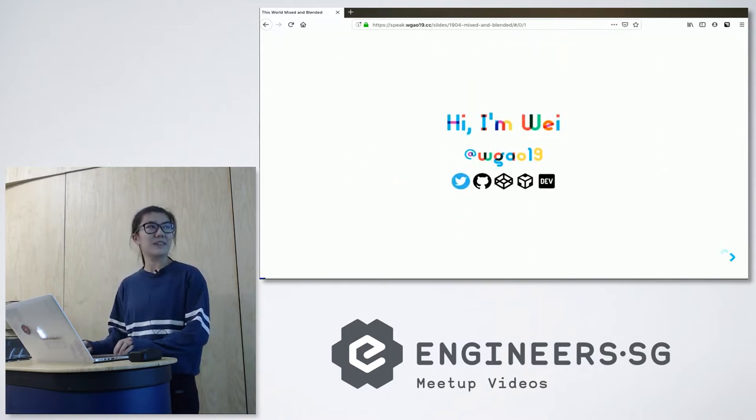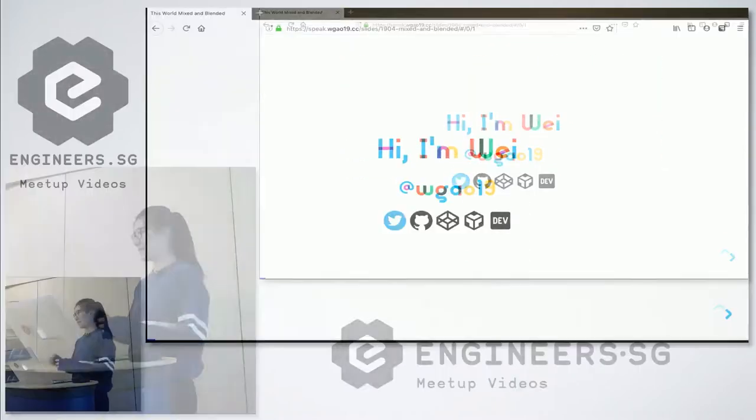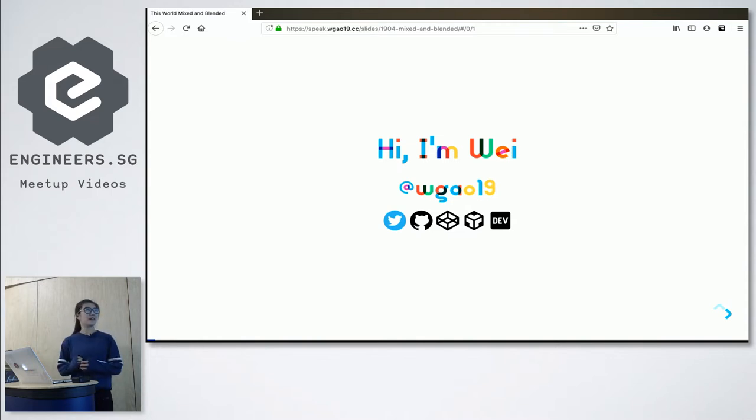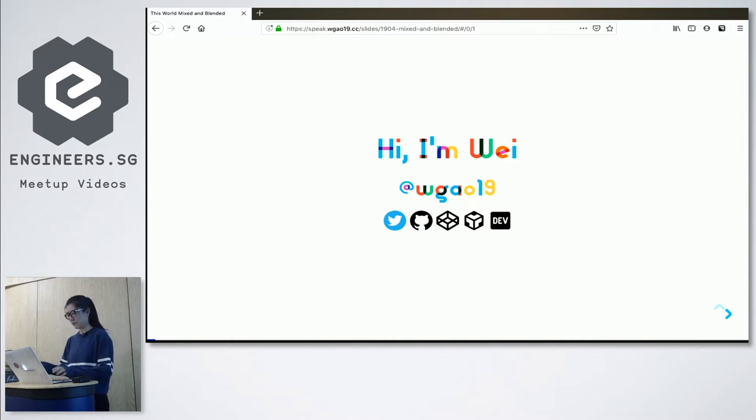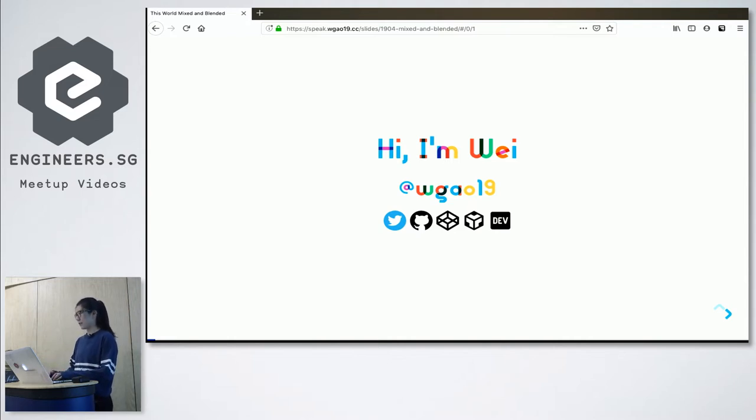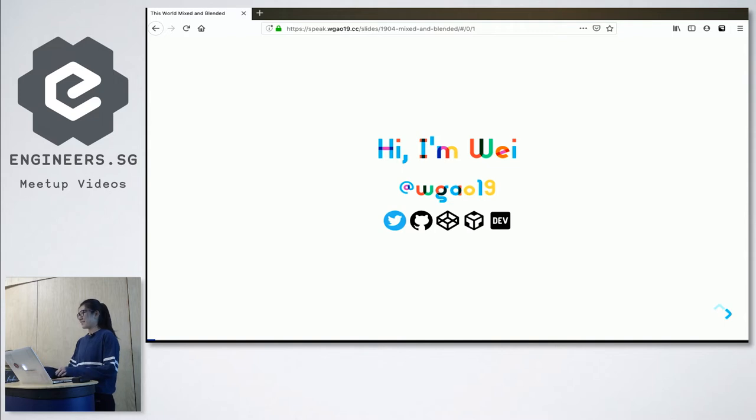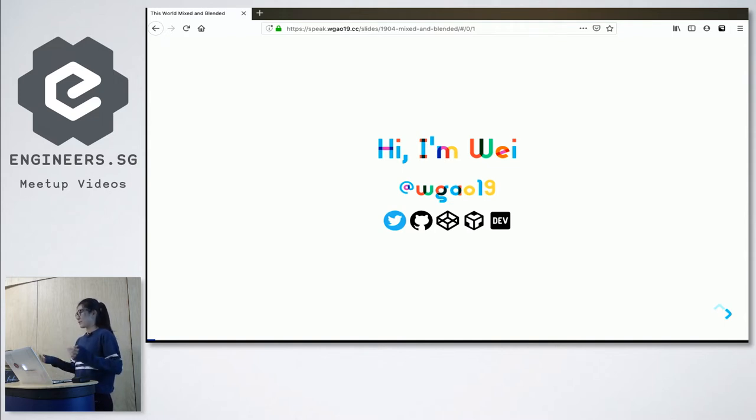A little bit about myself. My name is Wei. You can find me almost anywhere with this non-syllable screen name. I am a React web developer and before that I have been creating websites since I was a kid. So I love anything that allows me to span the world with websites.